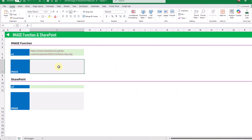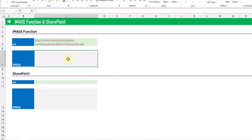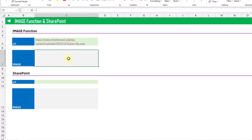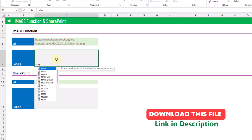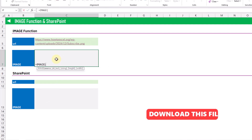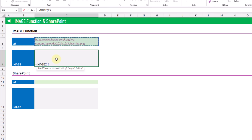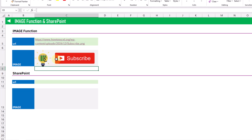In Excel we can use the image function to return an image inside of a cell based on a public web address. So here we've got the URL for an image and if we use the image function then it's going to return that image inside of the cell, and it turns out we can do a similar thing for an image hosted in SharePoint.